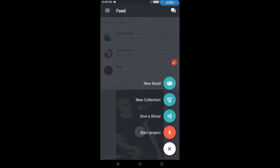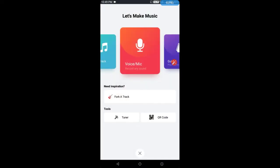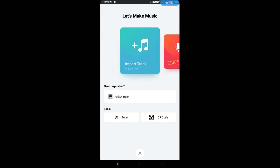Now the main thing is Start Project. First of all, we will click on Start Project. Now there will be some interface. First of all, there is Import Track.